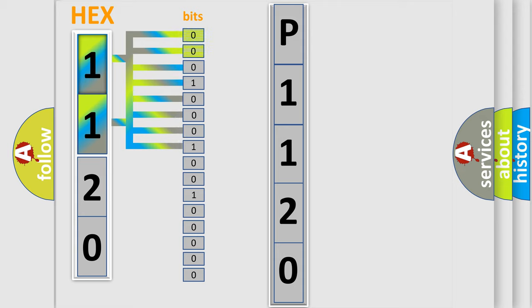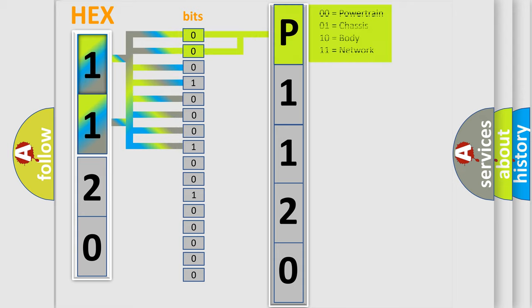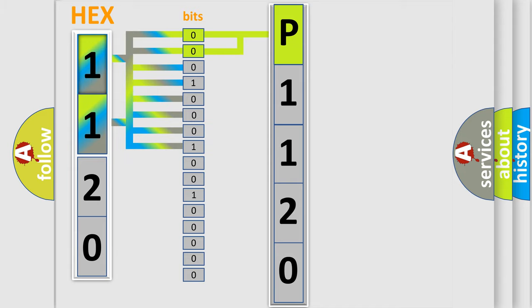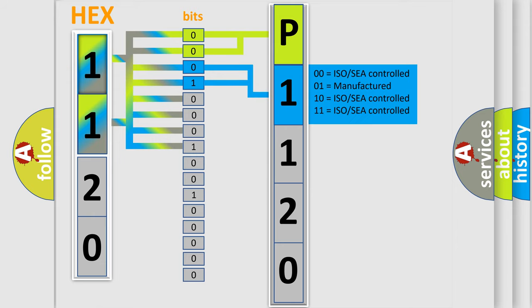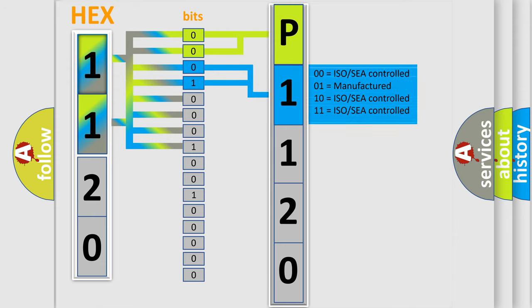By combining the first two bits, the basic character of the error code is expressed. The next two bits again determine the second character. The last bit styles of the first byte define the third character of the code.